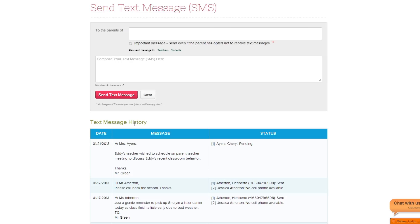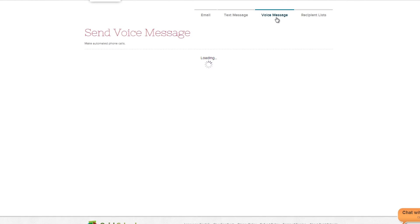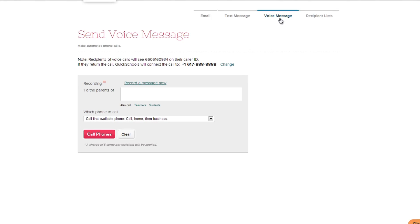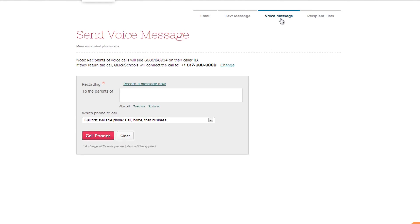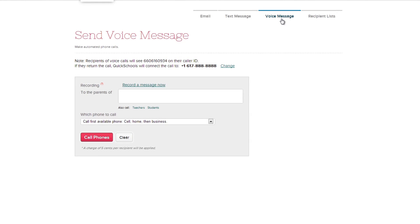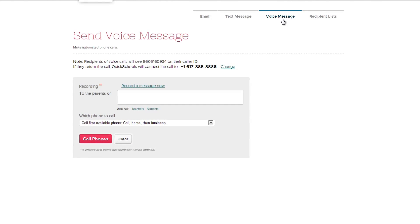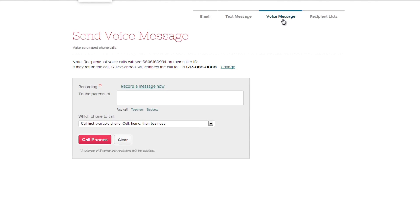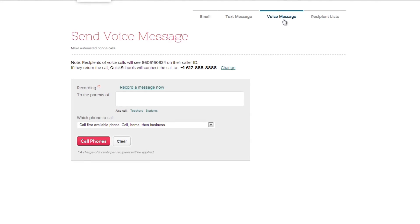Now let's dive into the last and most powerful feature, Voice Messaging. With Voice Messaging, QuickSchools simplifies the process of recording and sending out an automated message to your school's parents. No extra equipment is needed, just QuickSchools and your phone.